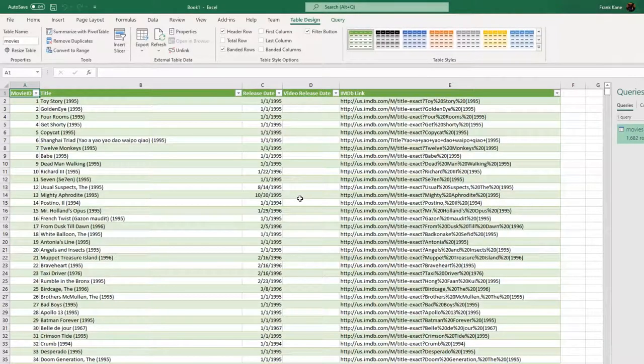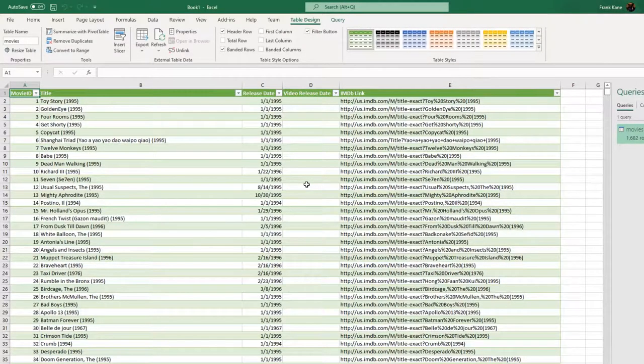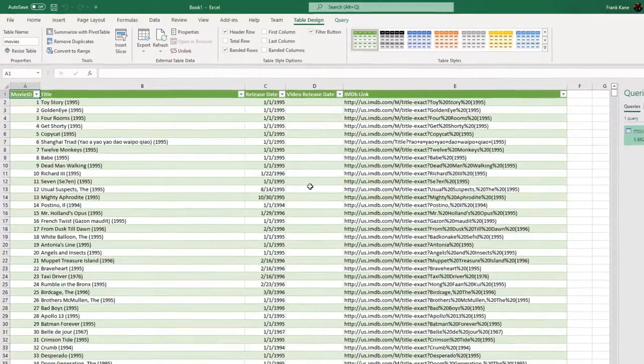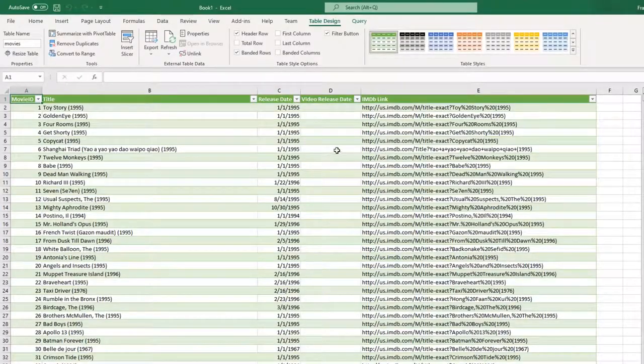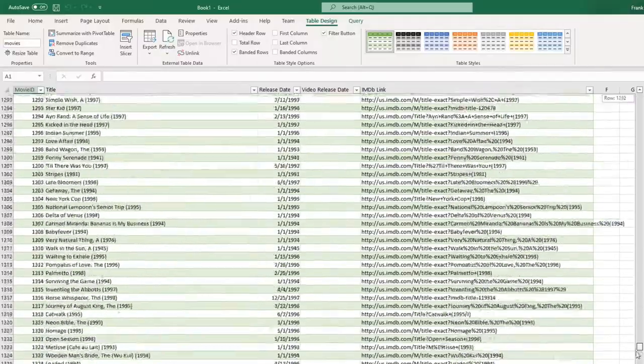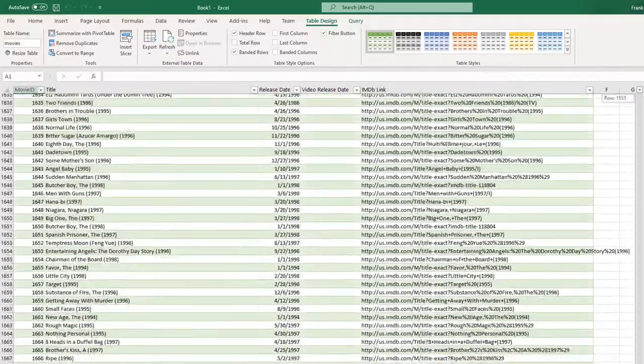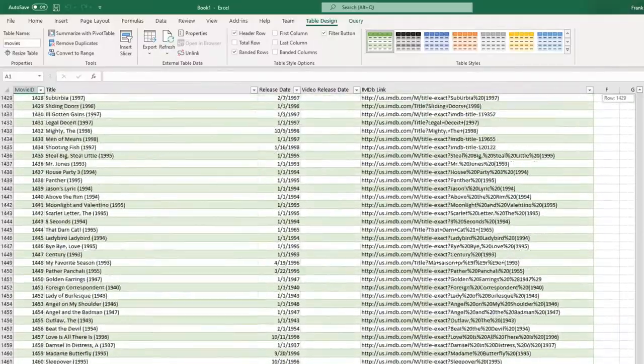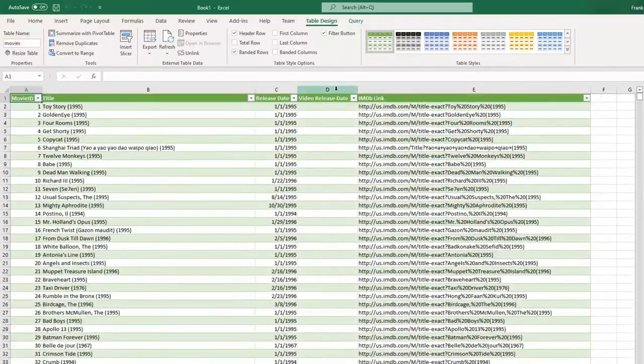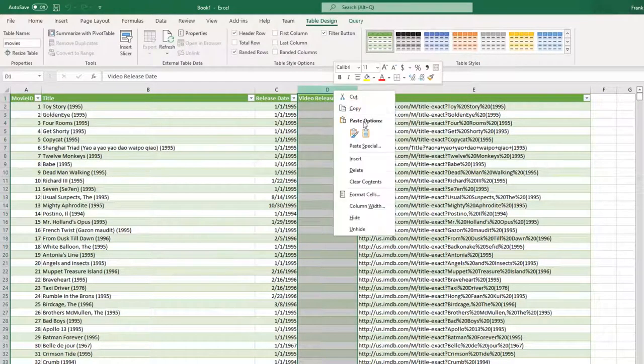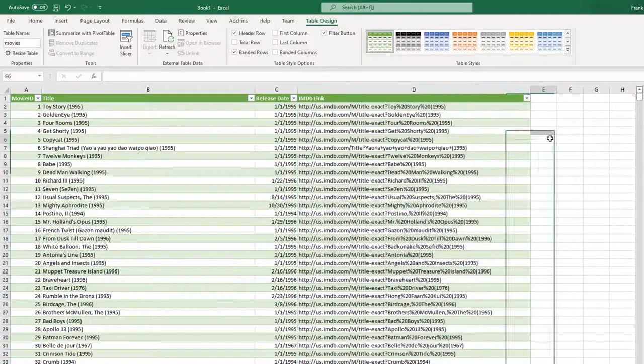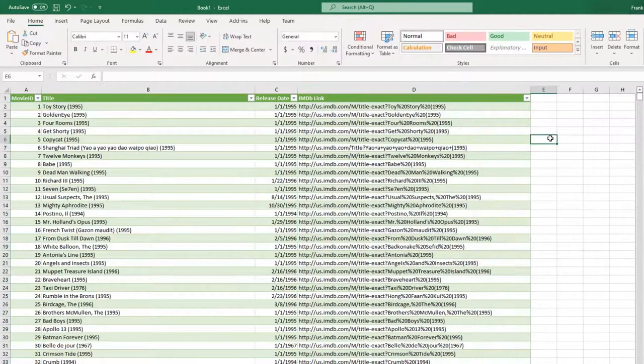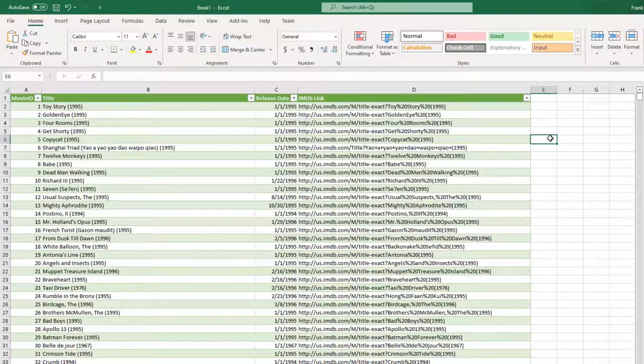All right, so that's a good first pass at importing this data. Let's go ahead and hit Close and Load. All right, so we've got a decent set of data here to work with. Now, I'm going to get rid of that video release date column as well because there's nothing in it. And really the concept of video release, its time has passed. We talk about streaming release these days. So let's go ahead and select that entire column, right-click, and delete that as well.